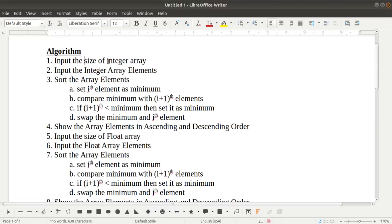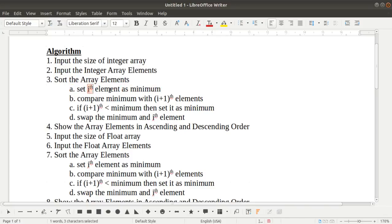Now we'll see the algorithm. First we take the size of the integer array and the array elements, then we sort using the selection sort algorithm. We first set the ith element as the minimum — we consider the first element as the minimum.